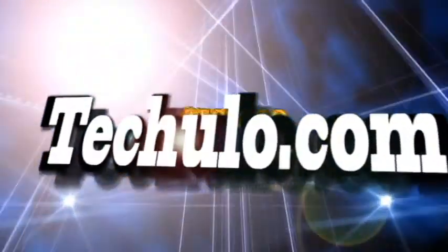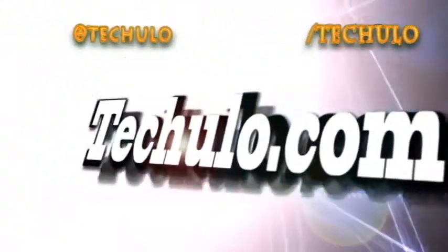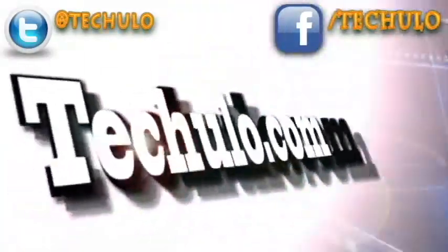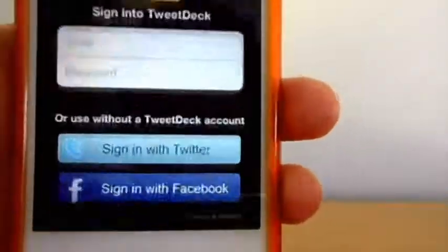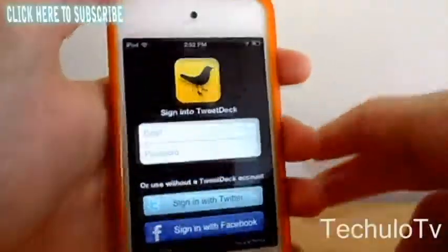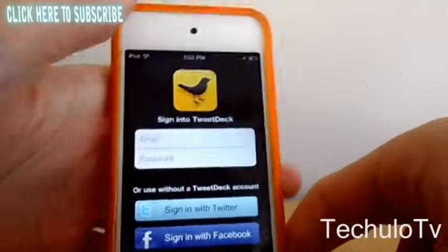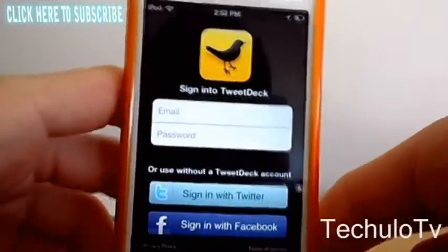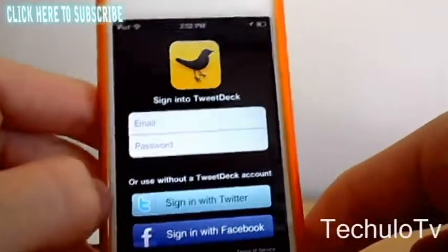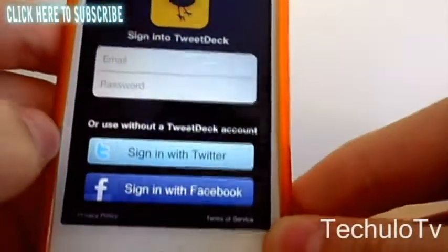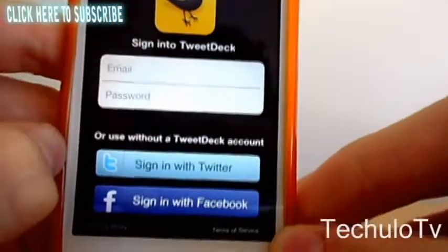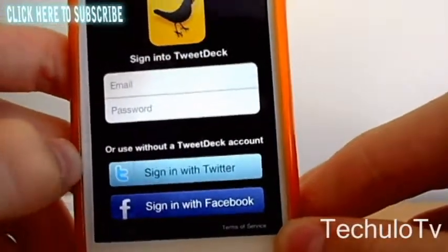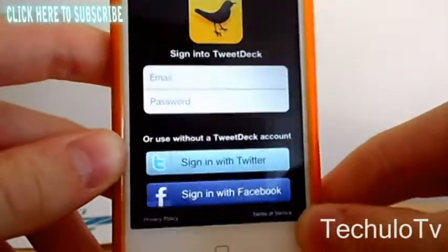Hey, what's up guys? Today I'm going to review what I think is the best Twitter app, TweetDeck. Now, TweetDeck isn't just for Twitter — it's mainly for Twitter, but you can sign in with Facebook or Twitter, or you can make a TweetDeck account.